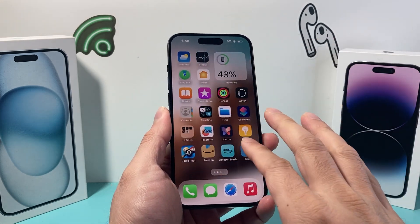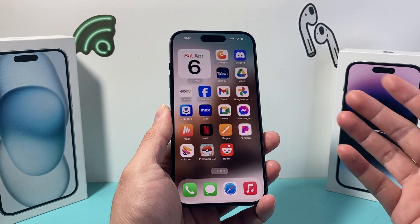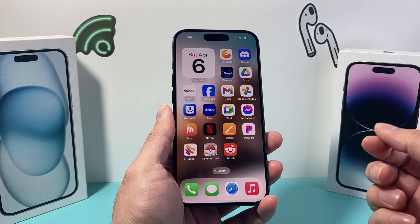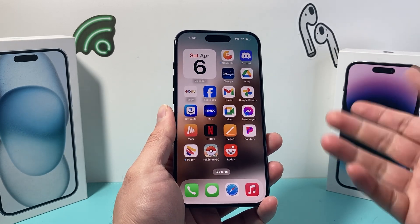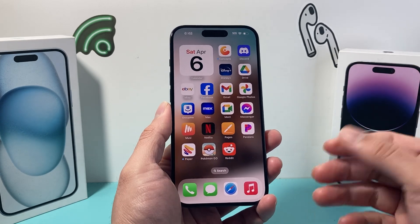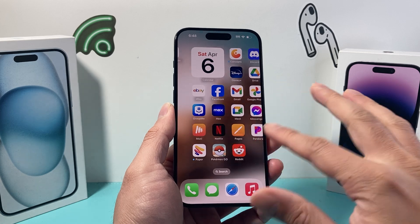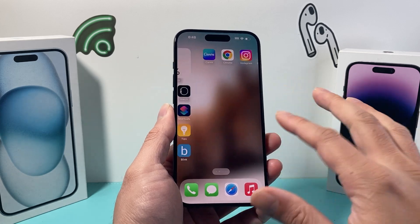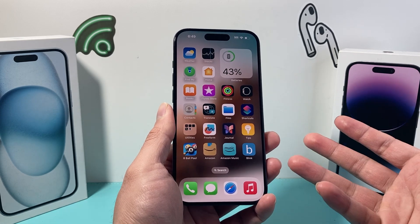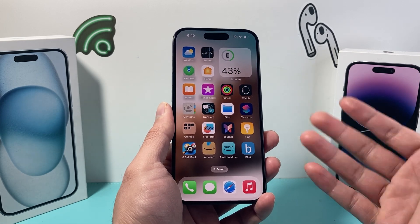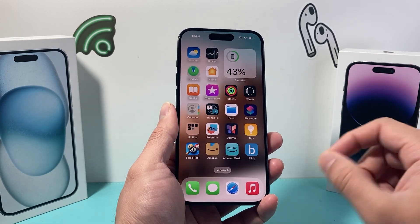Checking the RAM size on your iPhone isn't as straightforward because Apple doesn't list it. And usually, even when Apple announces their iPhone, they don't mention it. It's kind of hidden from general knowledge that you would really know.